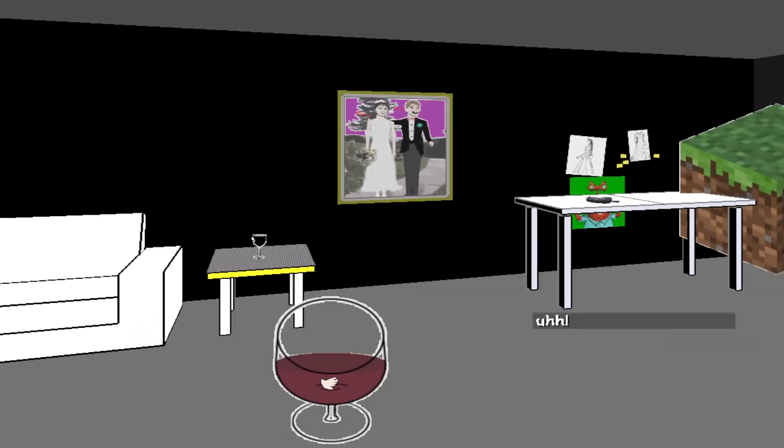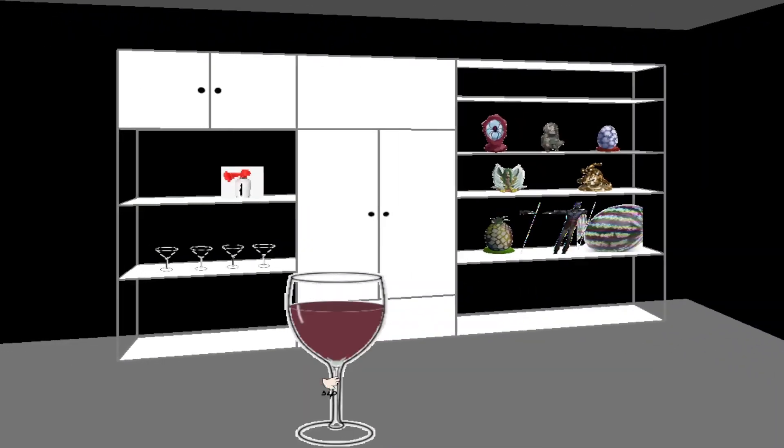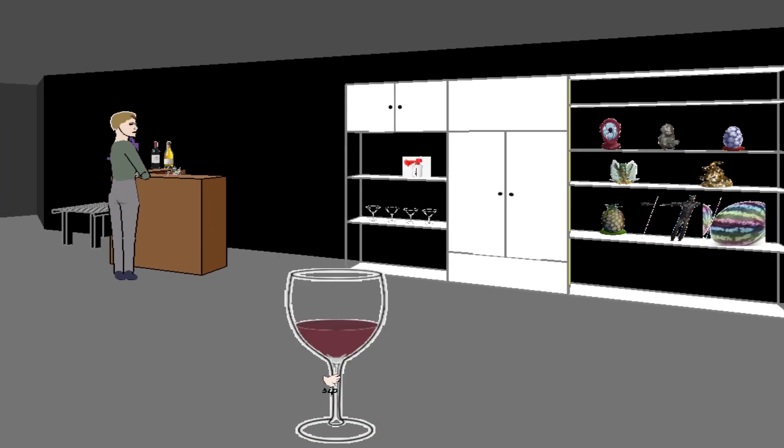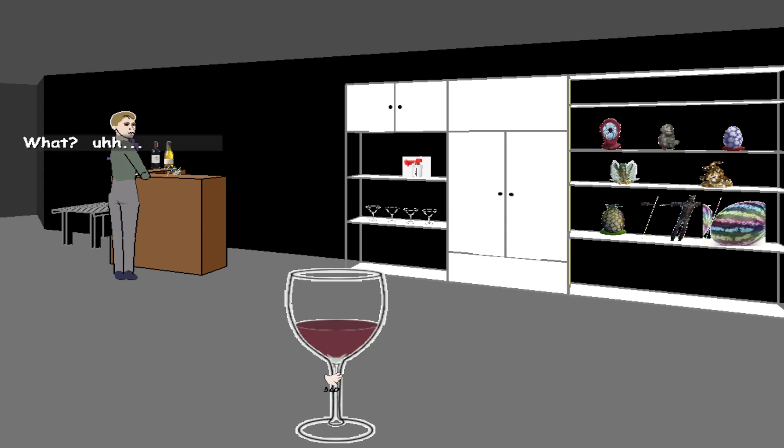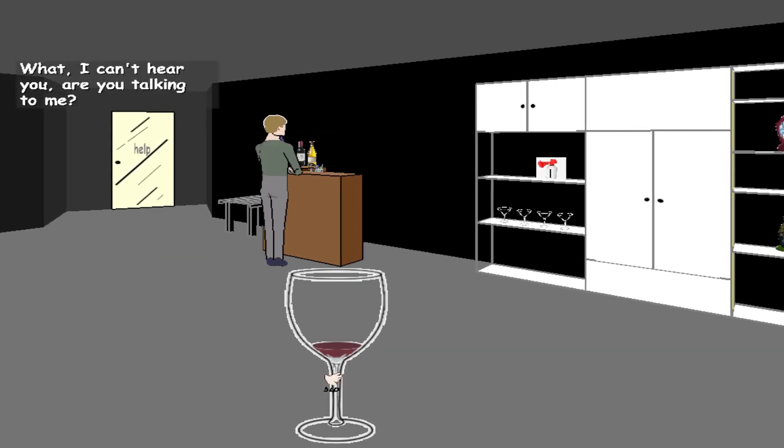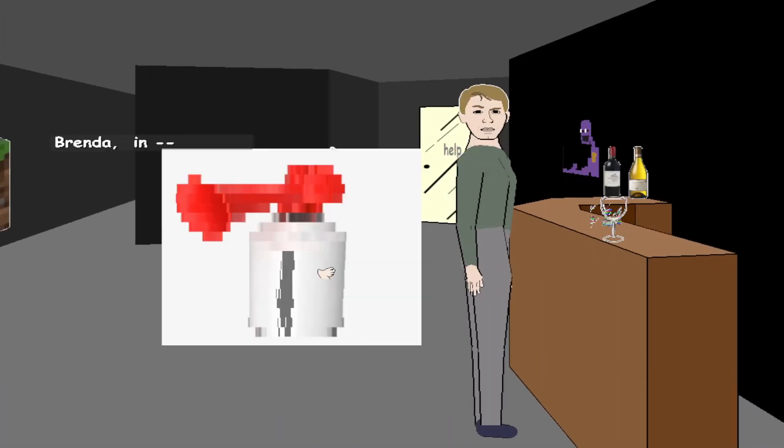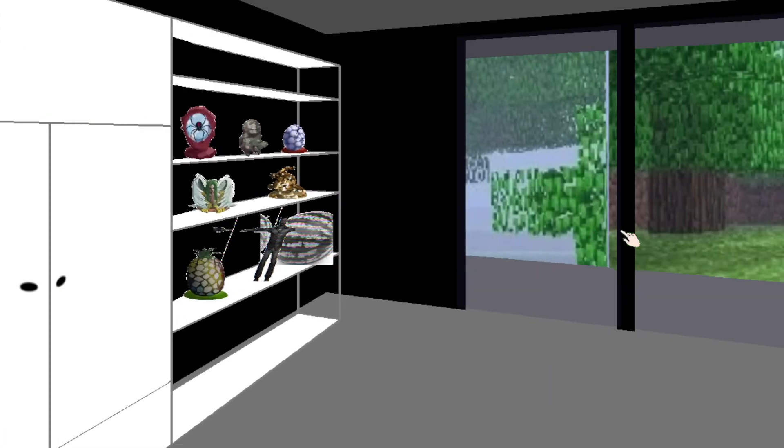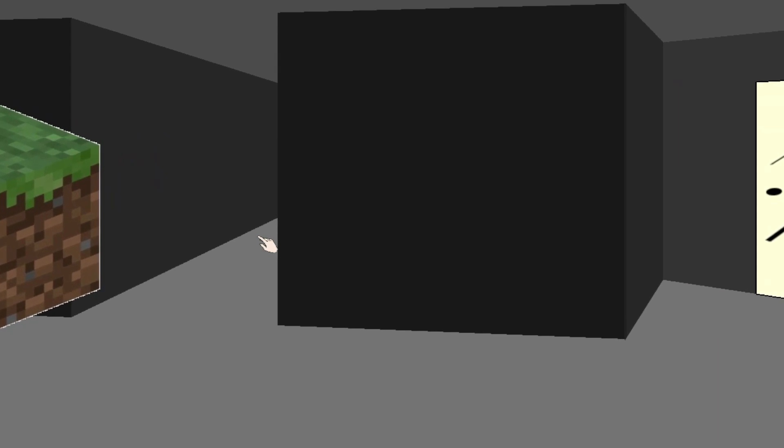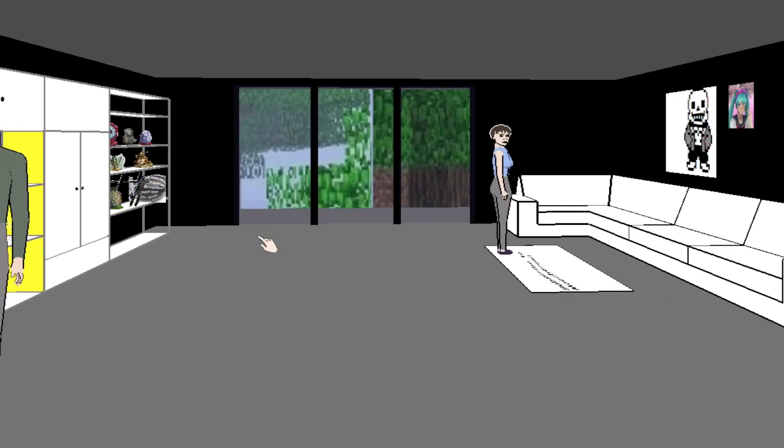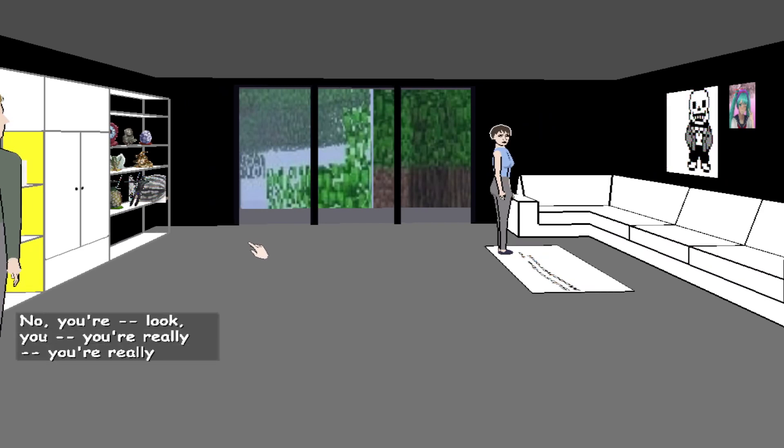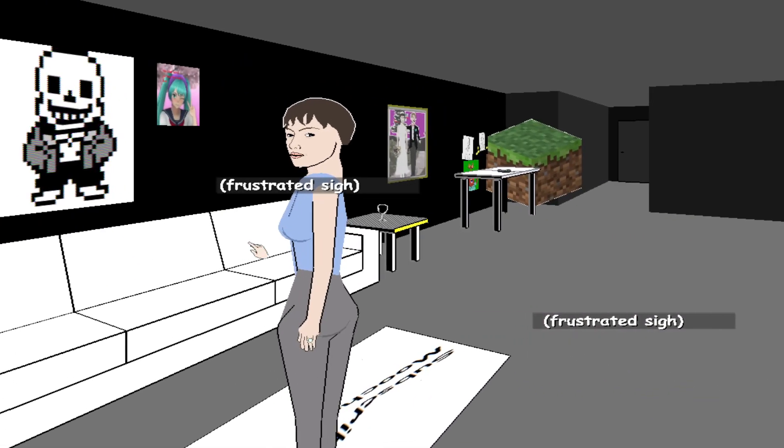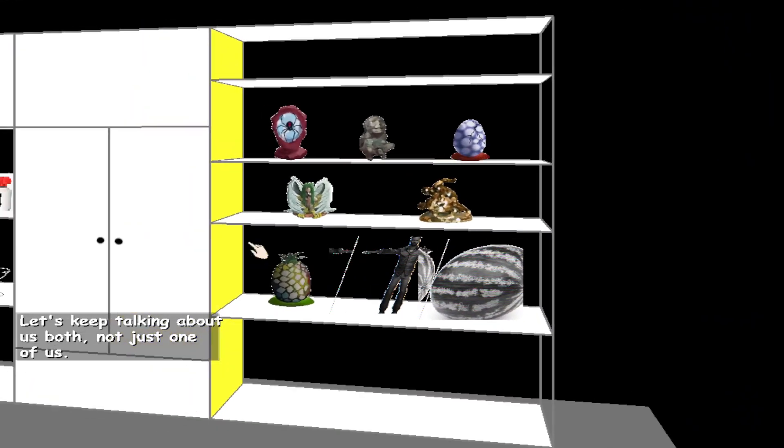Brenda, this is not normal. This has never happened. What? What are you saying? I can't hear you. Are you talking to me? You guys are throwing the brass bowl. Brenda, that brass bowl, it's just so infuriating. What? How you put that goddamn gift on display. Of course. You're really reading into things here, Grace. Let's keep talking about us both, not just one of us.